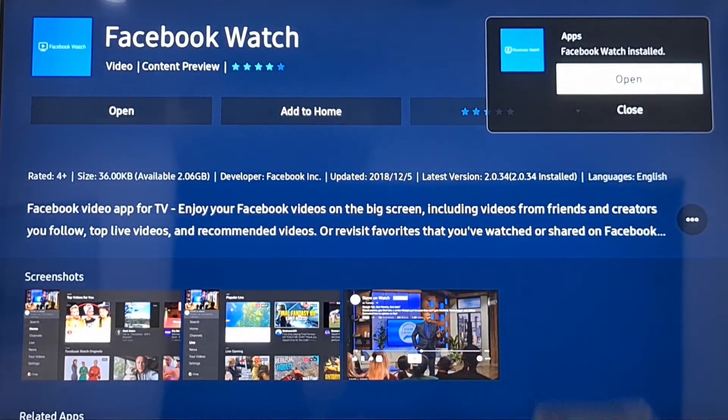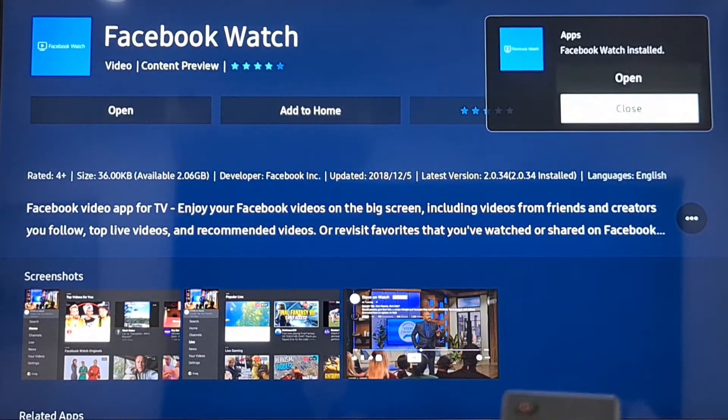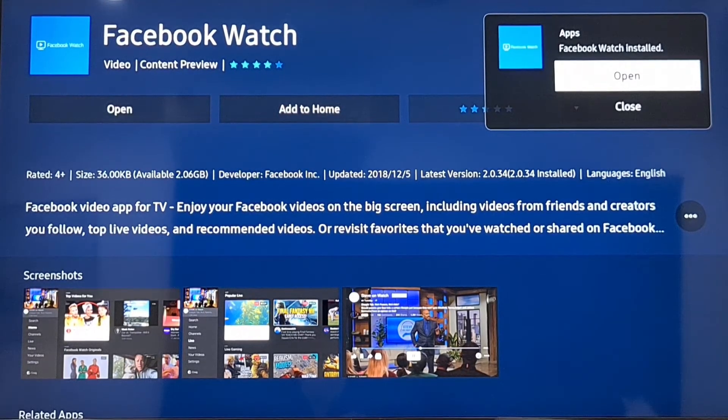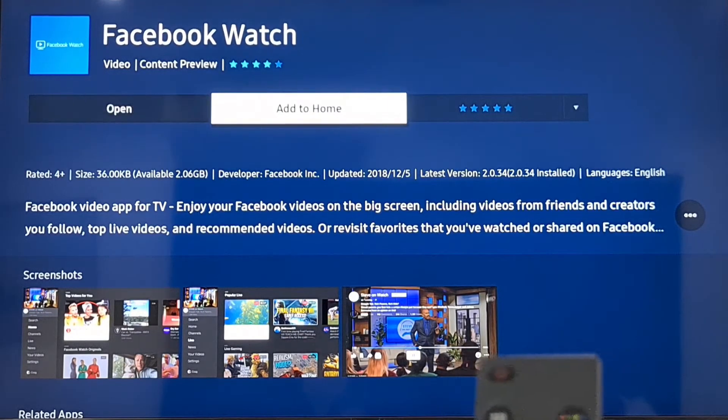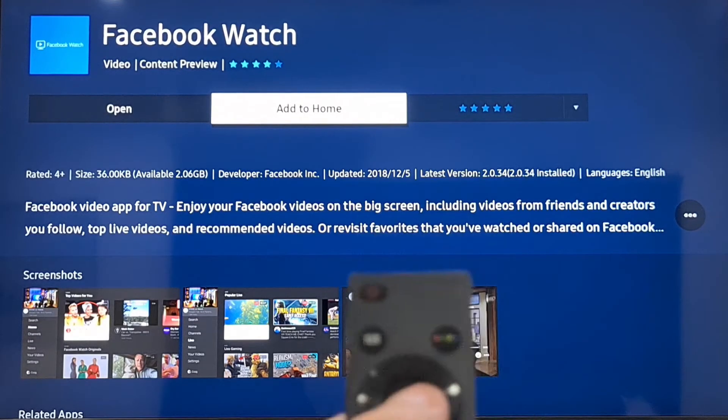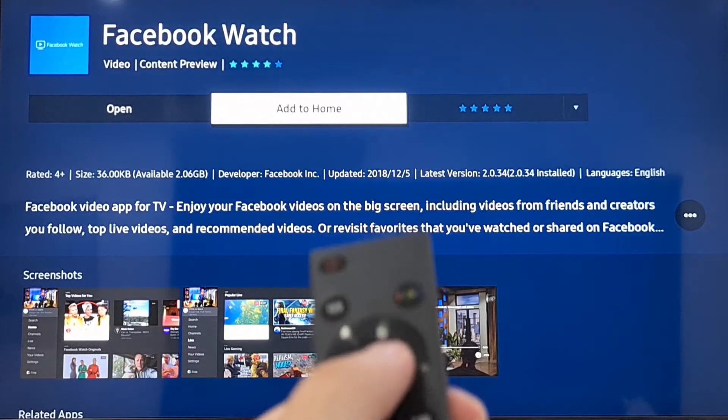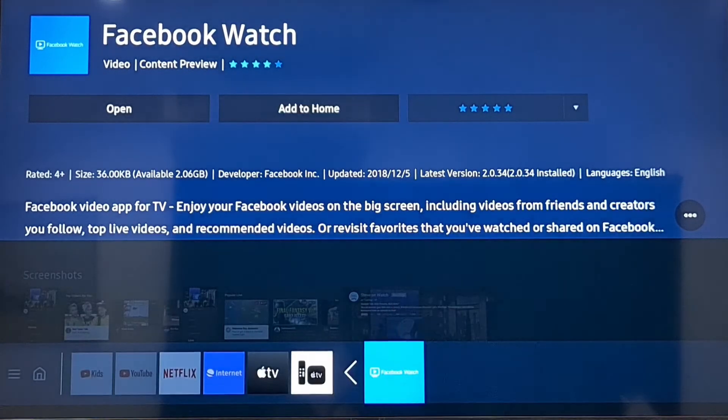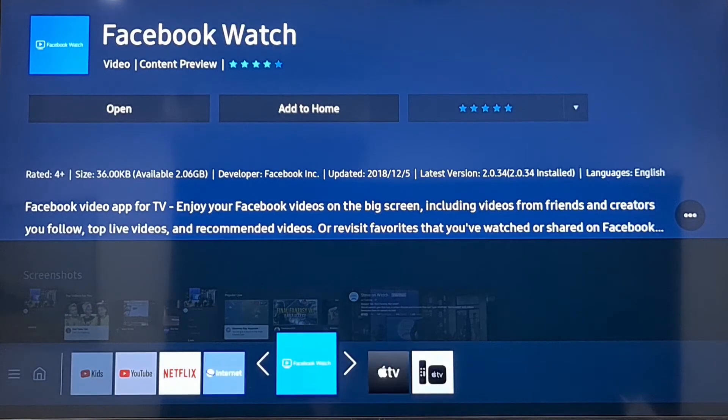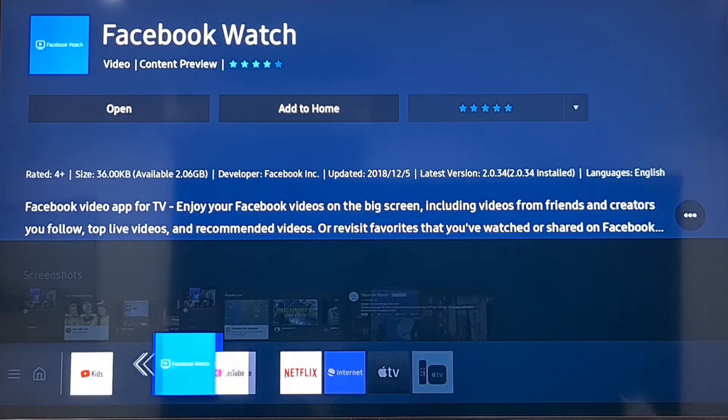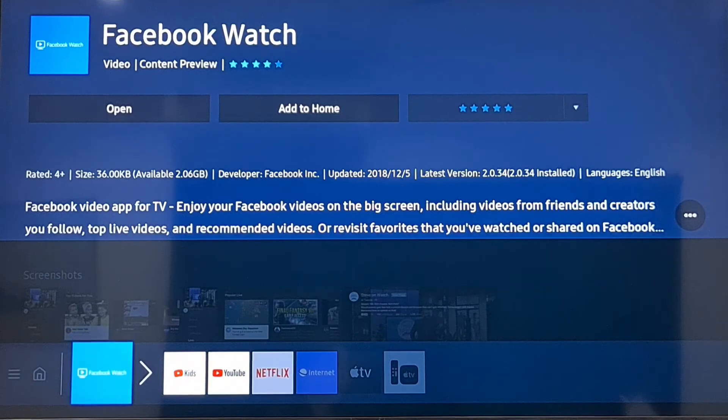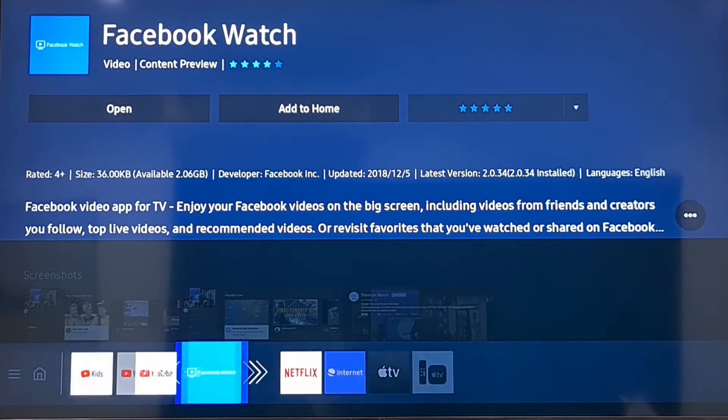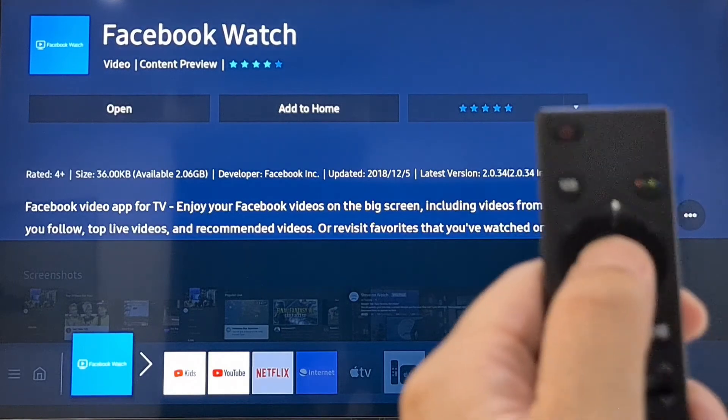Once it's finished installing, you have the option of opening it or you can add to home. If you add to home, the Facebook Watch icon will go to the home screen. It gives you an option where you want to place Facebook Watch. If you watch Facebook videos a lot, you want it right up front. Choose the position you want it to be in, put it there, and click OK.